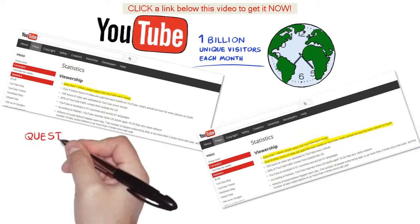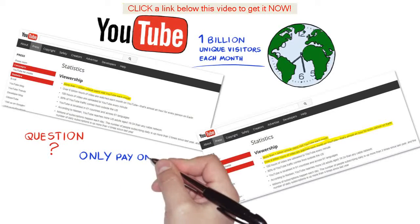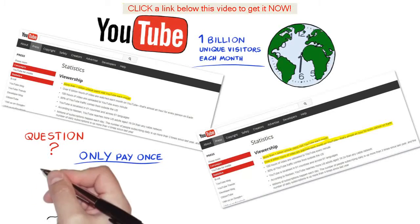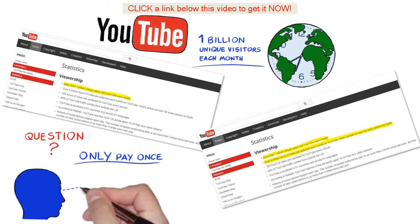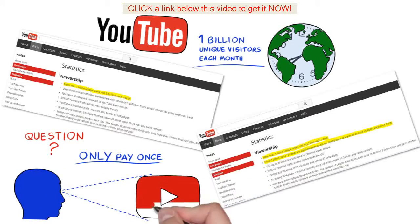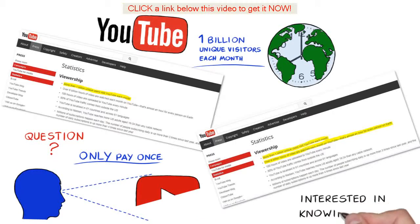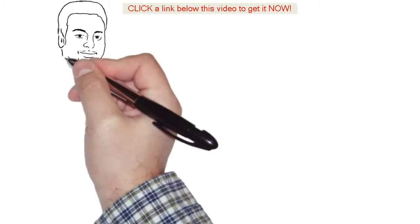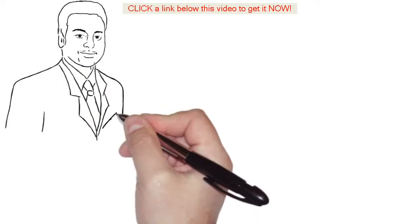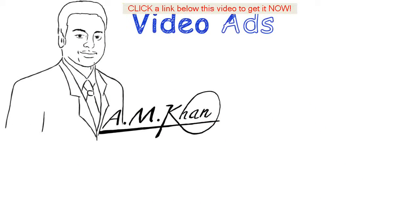Let me ask you a serious question. If you could tap into this traffic and only pay once a visitor watched at least half of your video, would you be interested in knowing how? I thought so. Hi my name is A.M. Khan and welcome to video ads.